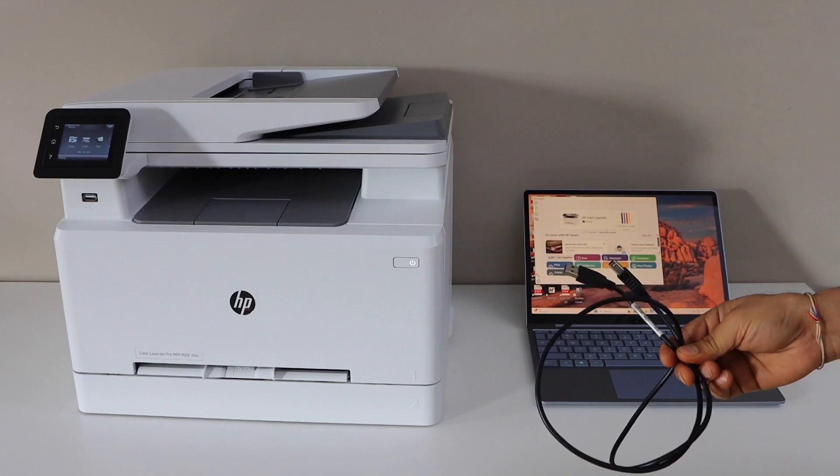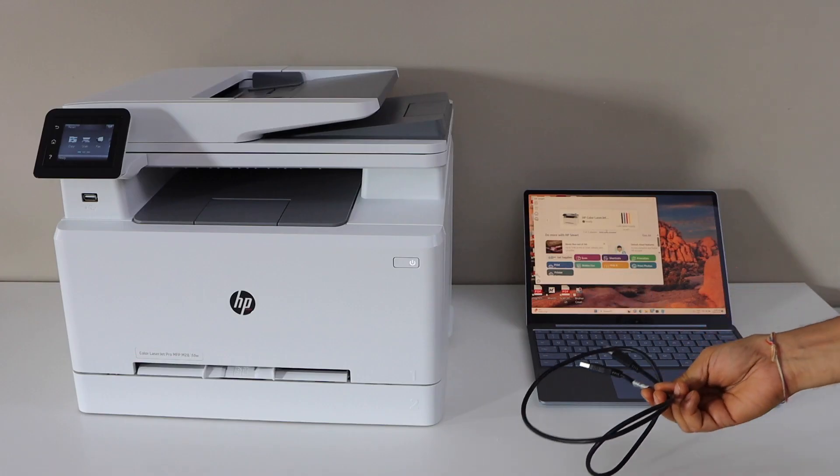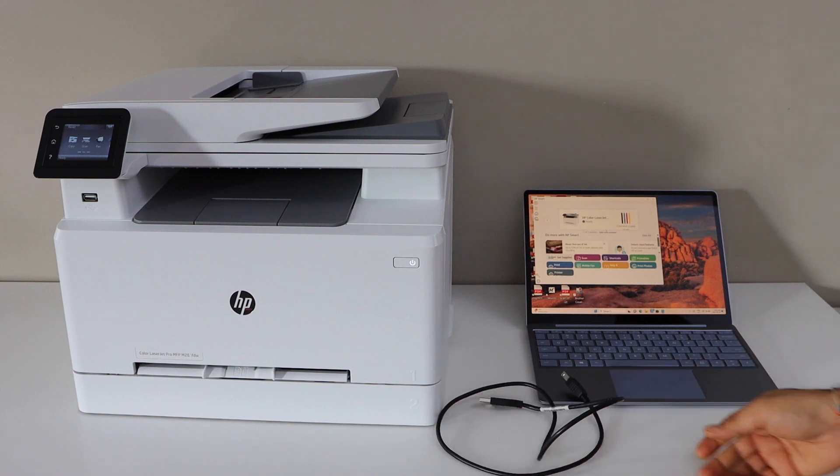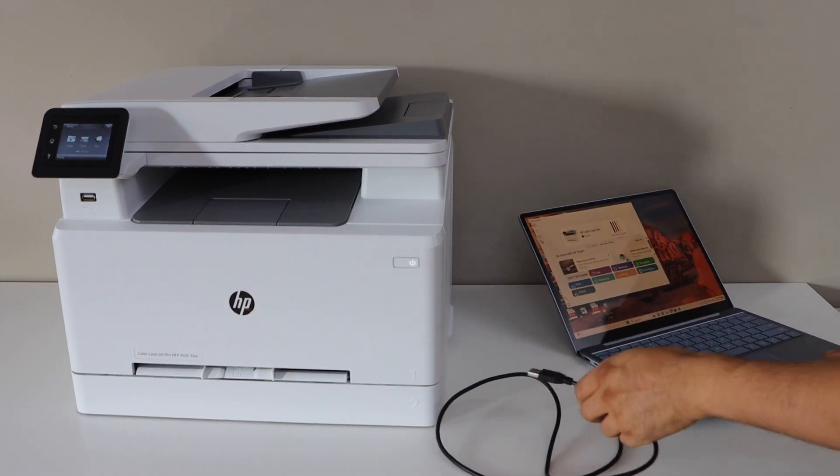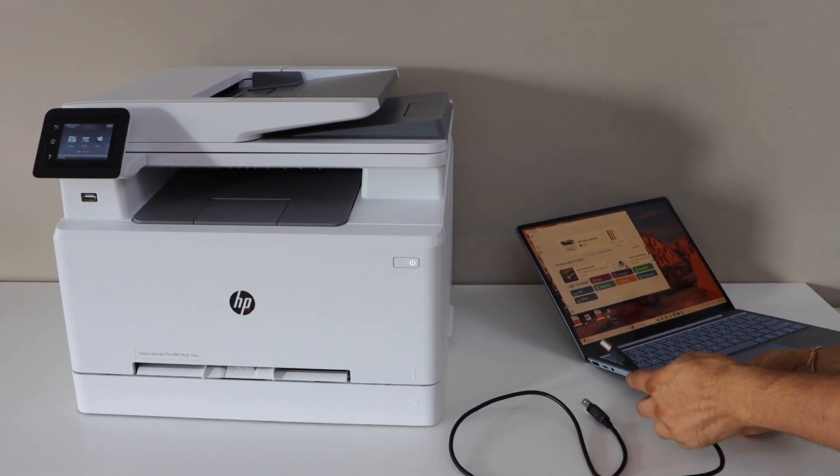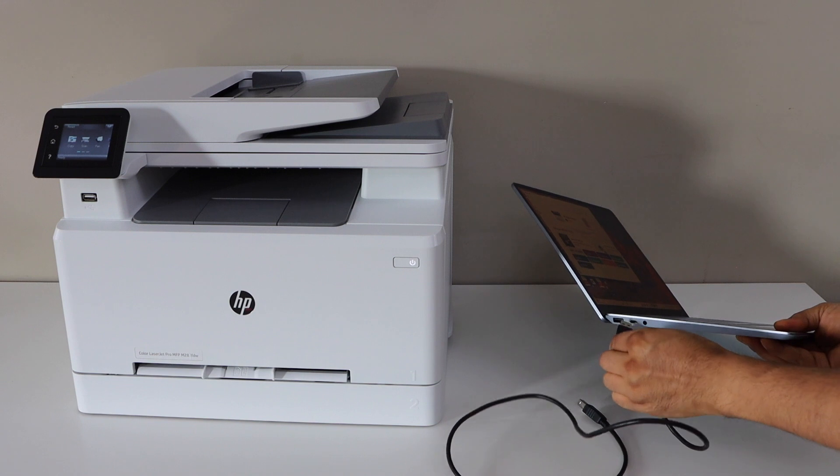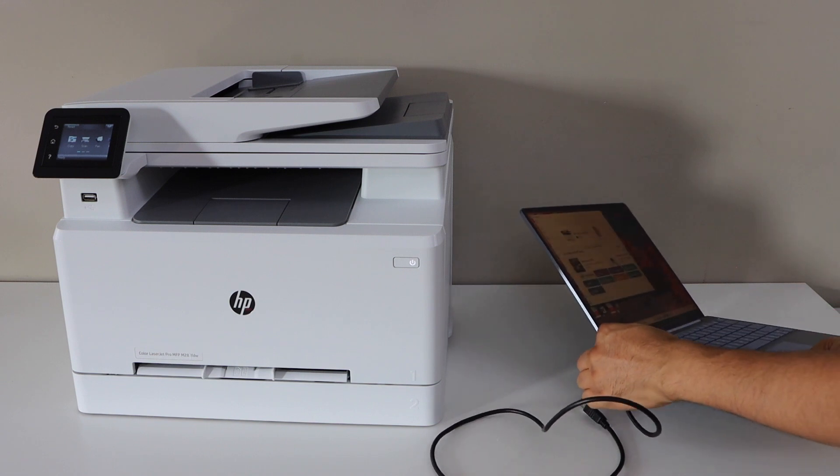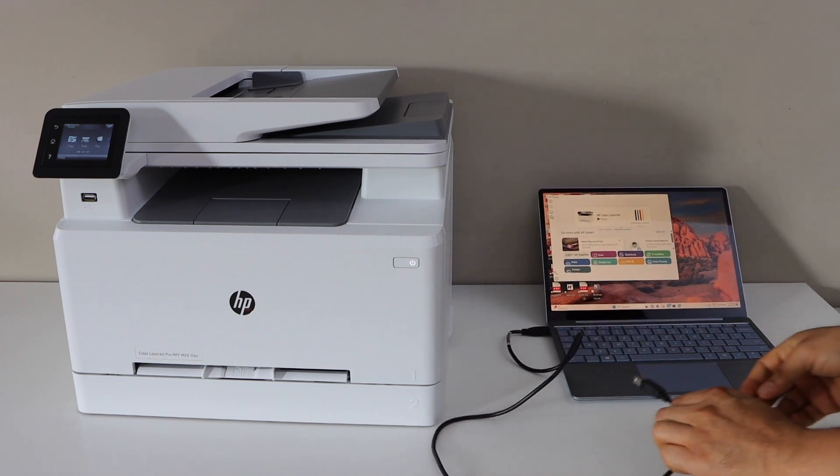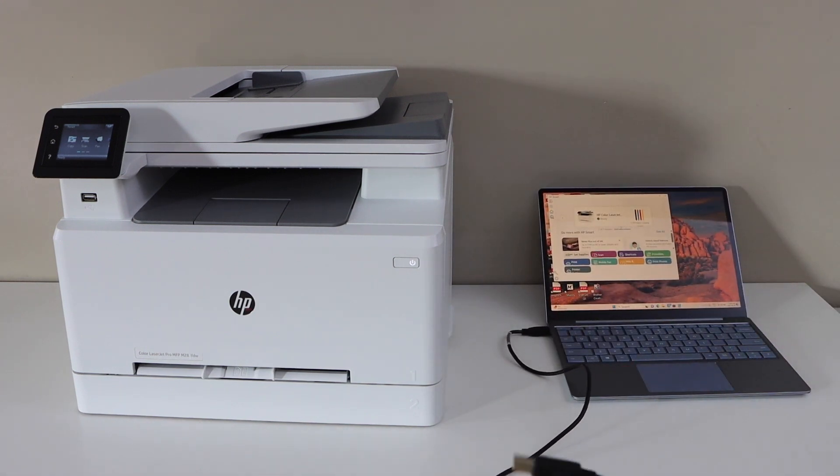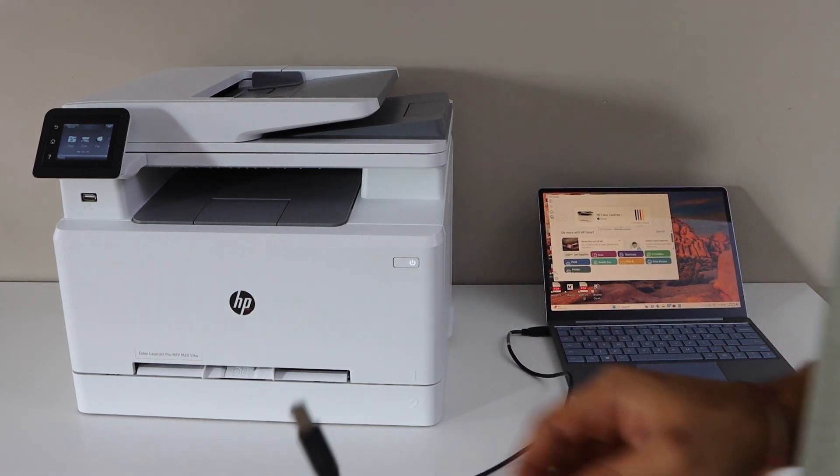This USB cable comes with the printer. Connect your laptop and the printer with this cable. One end goes to your laptop, the other goes to the back of the printer.